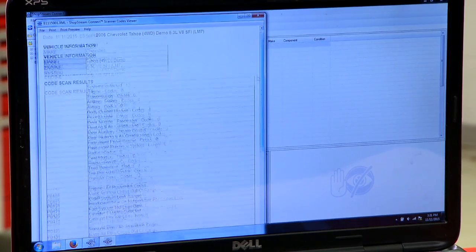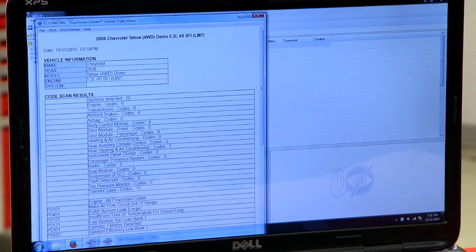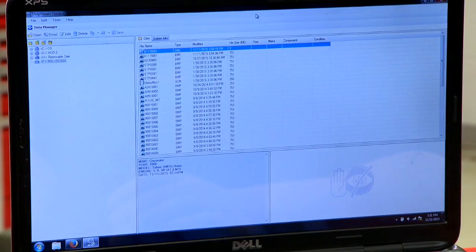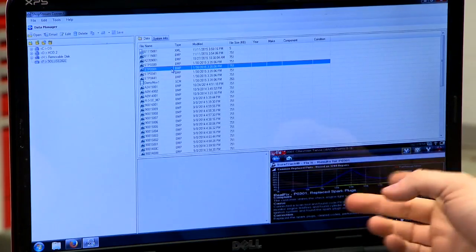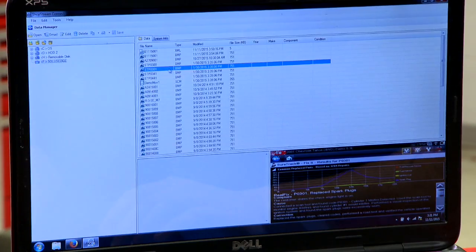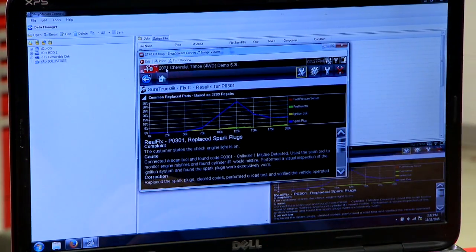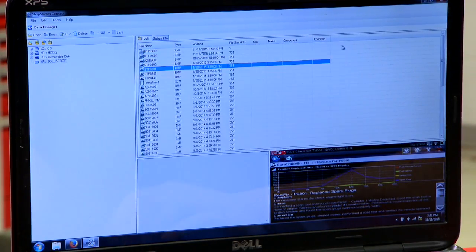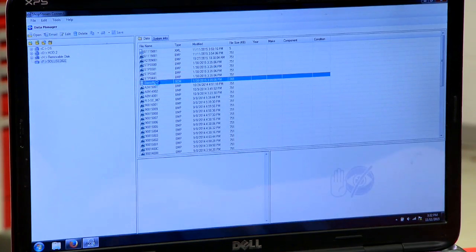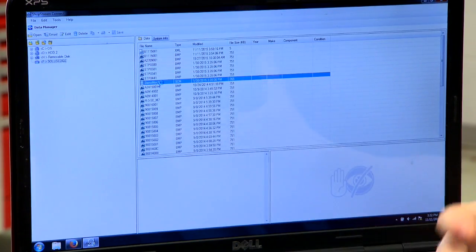You can print this out, save it, archive it — that sort of thing. Next are bitmap files, which are all the screenshots. There's a SureTrack tip right there, so that's available as well.